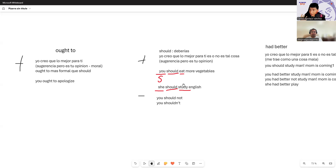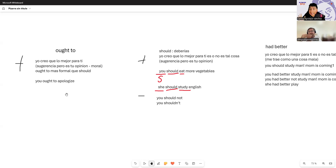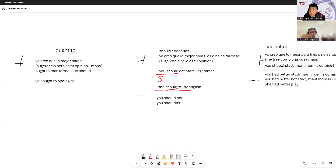For example, if you're scolding your daughter about studying, you could use 'ought to.' But if you want a more general idea — not just your opinion — for example, 'I think people ought to study English,' use 'ought to' because it's a more general moral idea, not just your personal opinion. With 'should,' it would only be your opinion. Here we have affirmative and negative for all three.